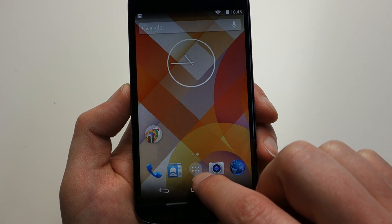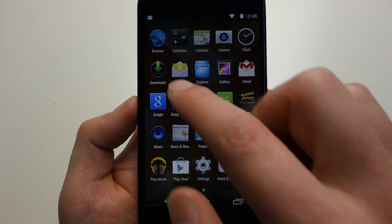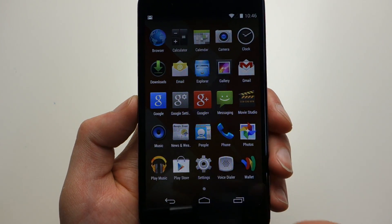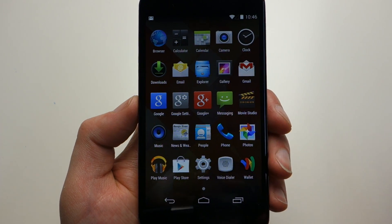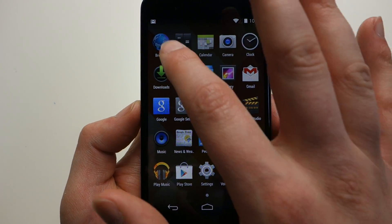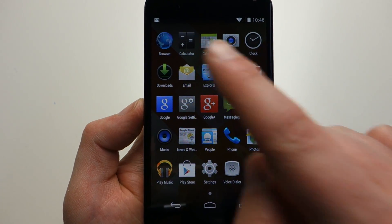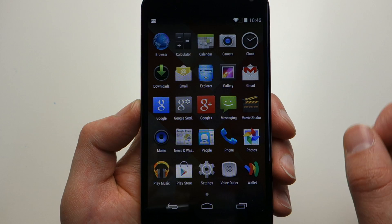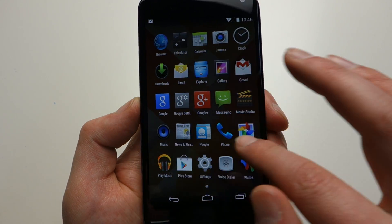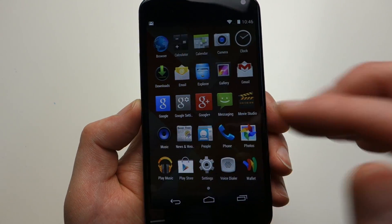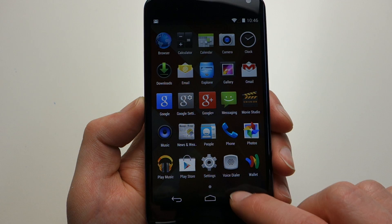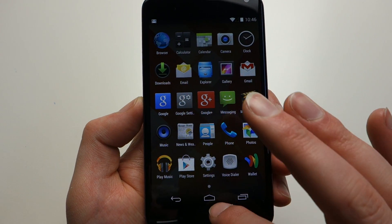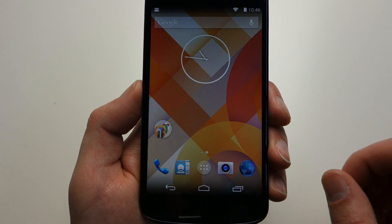First thing you'll notice is, if we go to the app drawer, this is just apps now. It's no longer an app slash widget drawer. You'll notice up at the top, it no longer says apps and then widgets. It just is apps. If you had multiple pages, you would just page through them. It's just an app drawer.